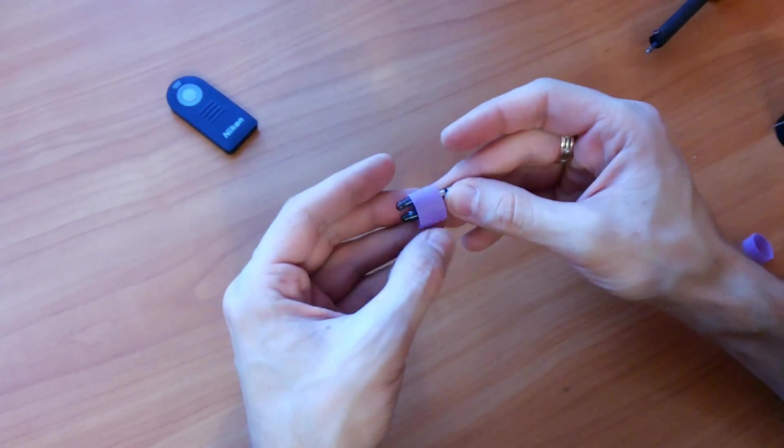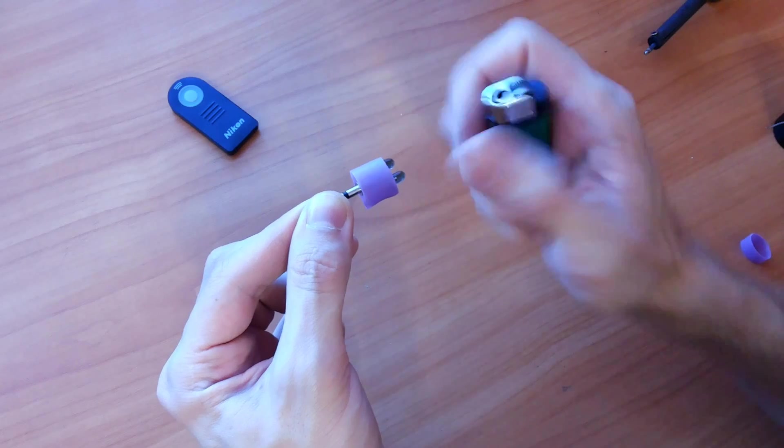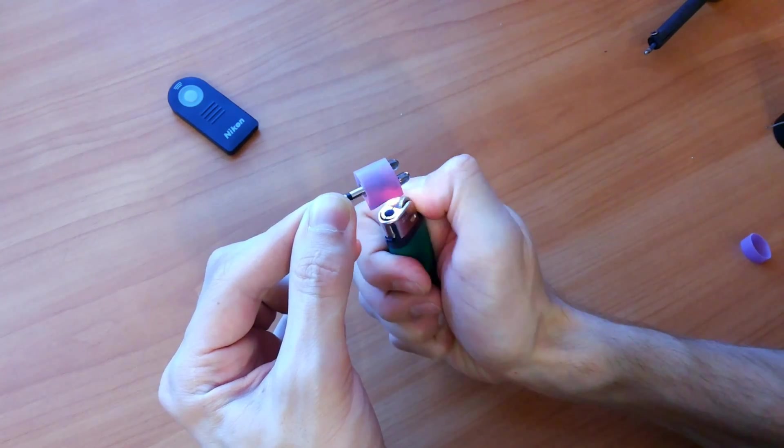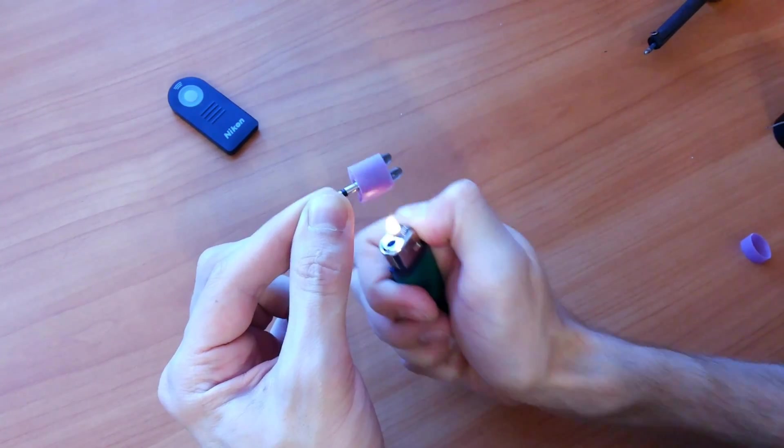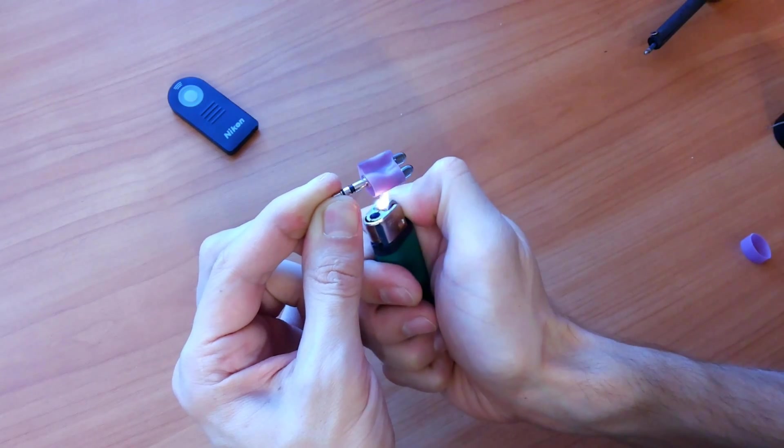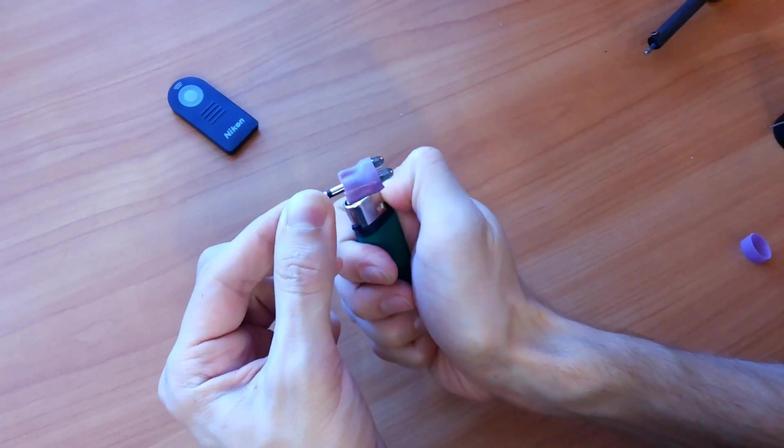You can use a lighter, blow dryer, heat gun, or even matches—all work well to shrink heat tubing. But move the flame along the length of the tube to prevent overheating.